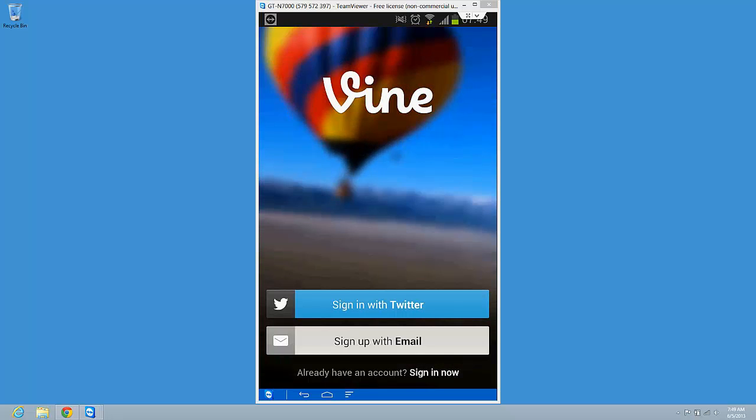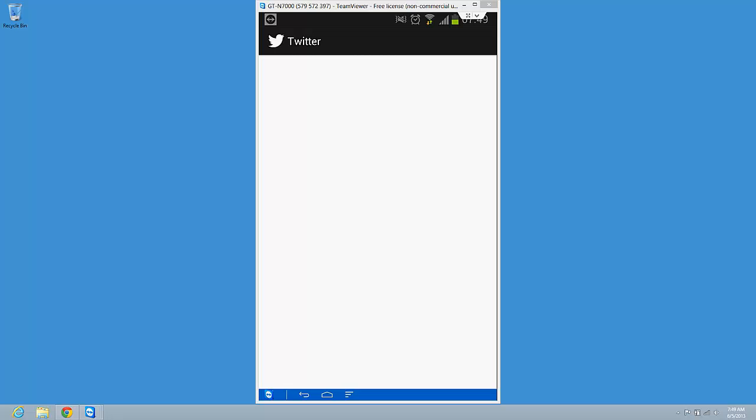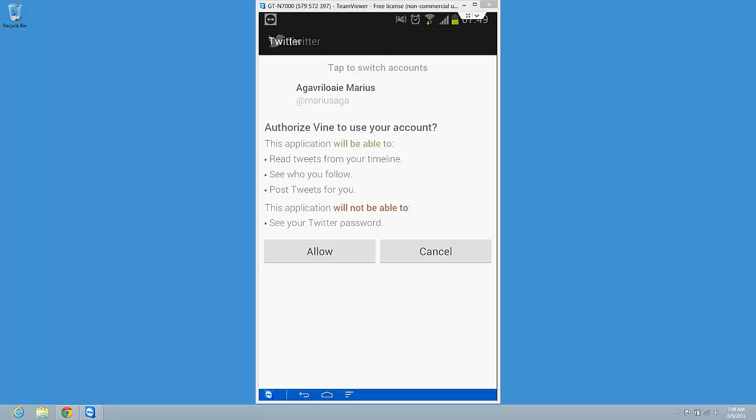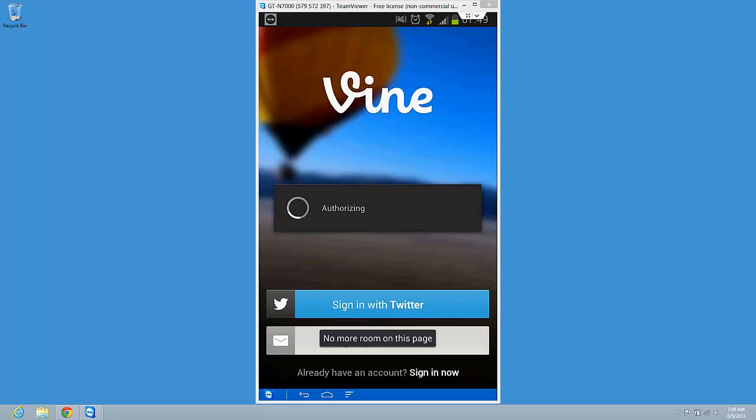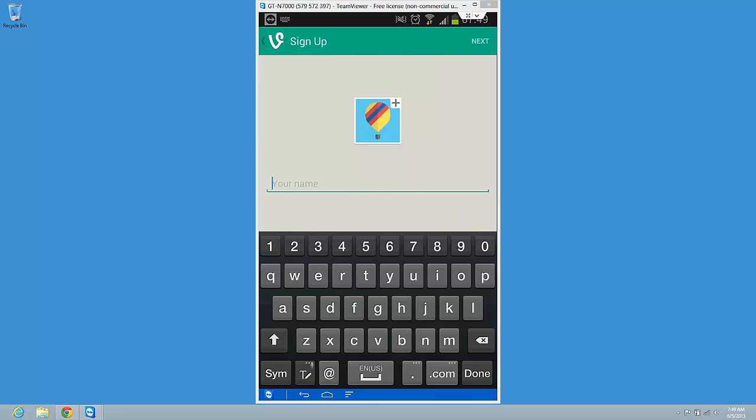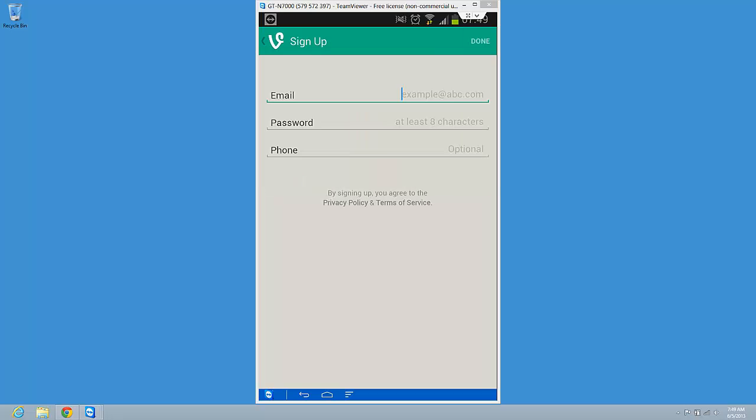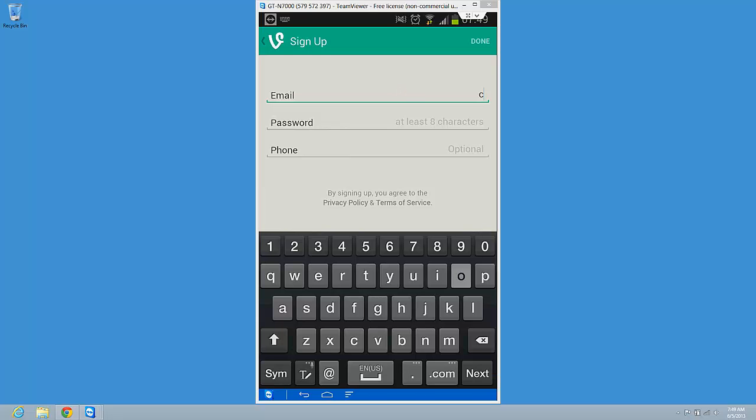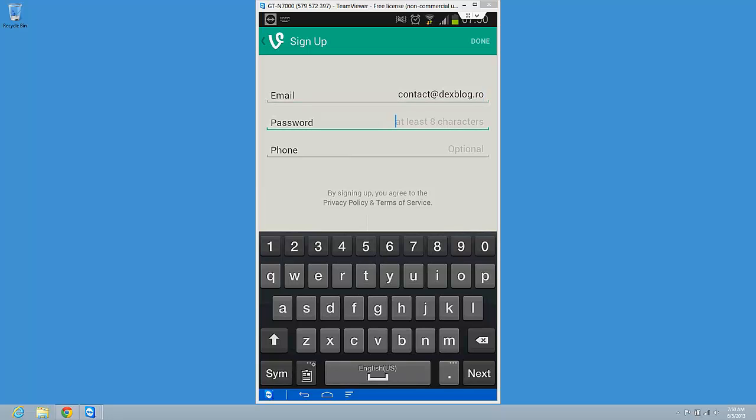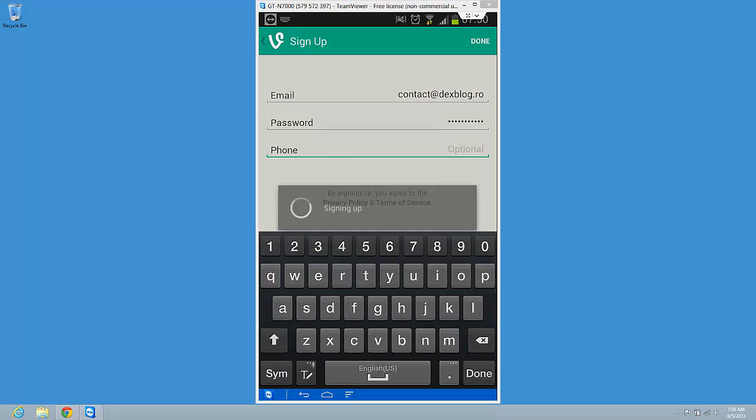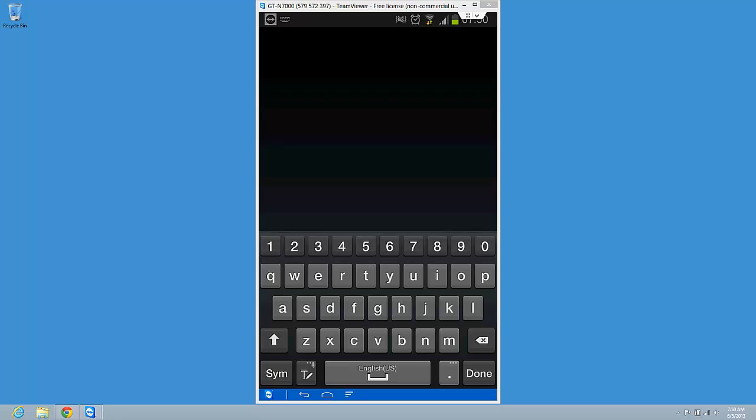So this is it. This is the app. Sign in with Twitter. Okay, I'm going to allow it. Next. Okay, my email. Some password. Done.